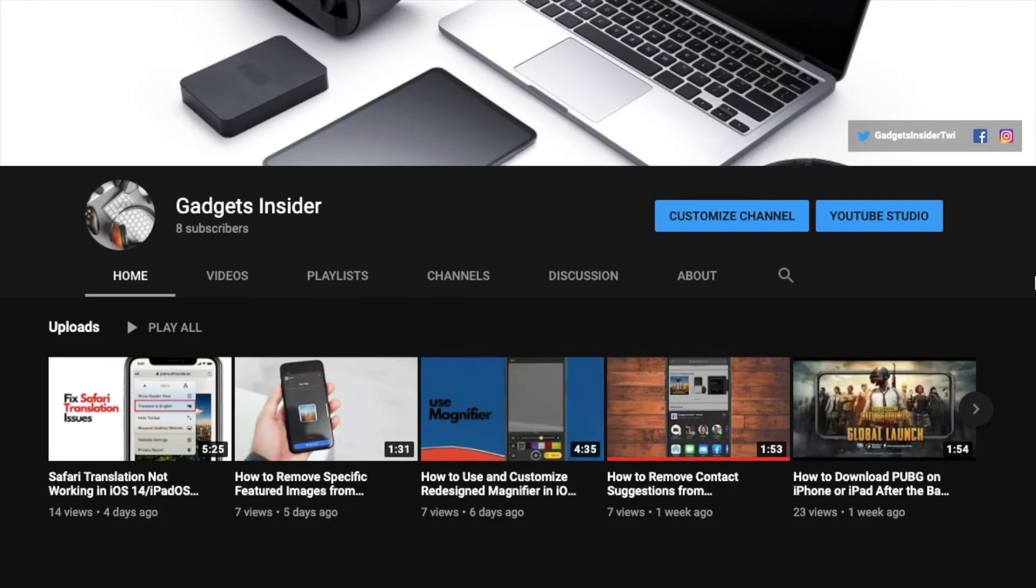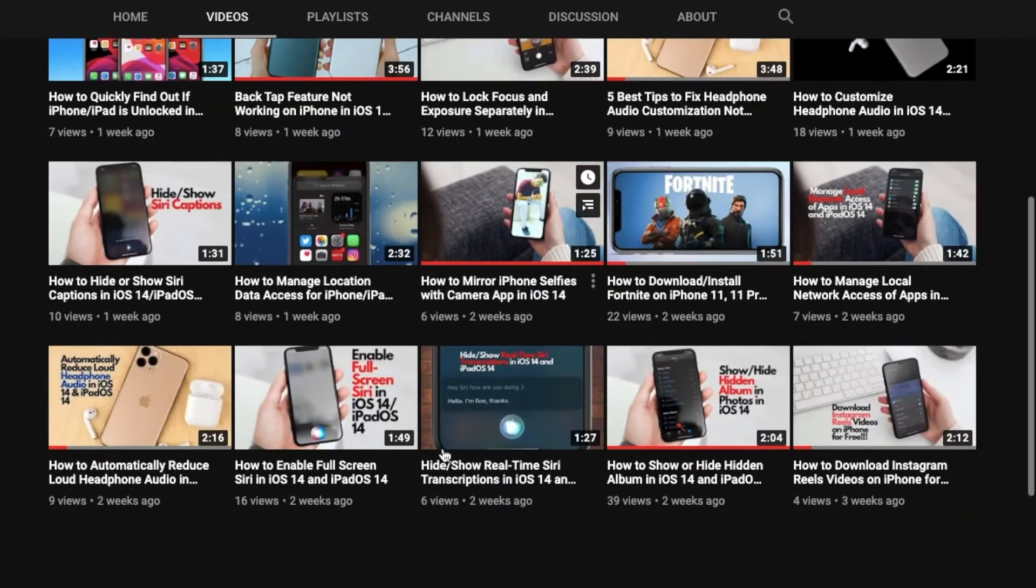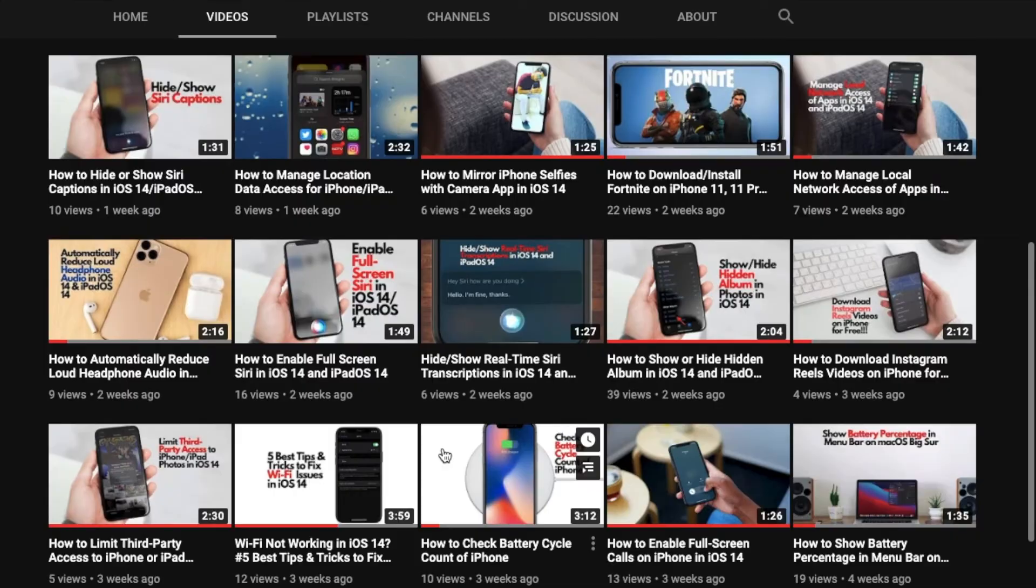Before getting started, make sure you have subscribed to our YouTube channel so that you won't miss any update from us.